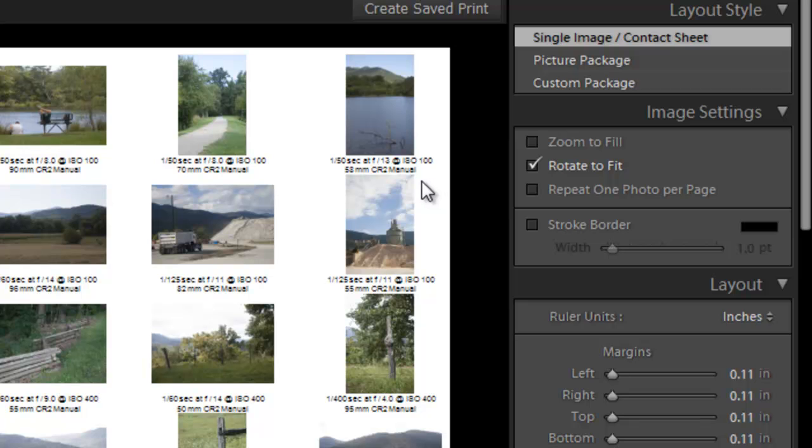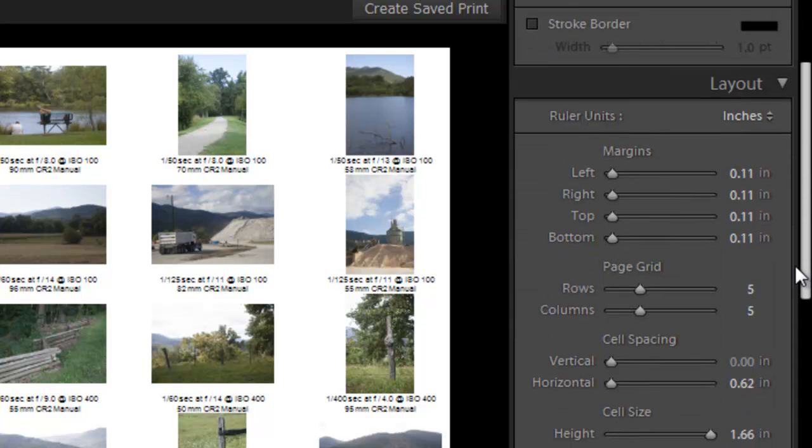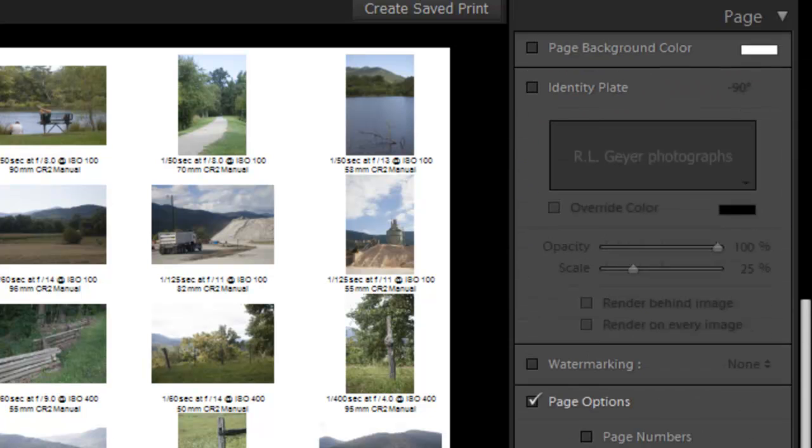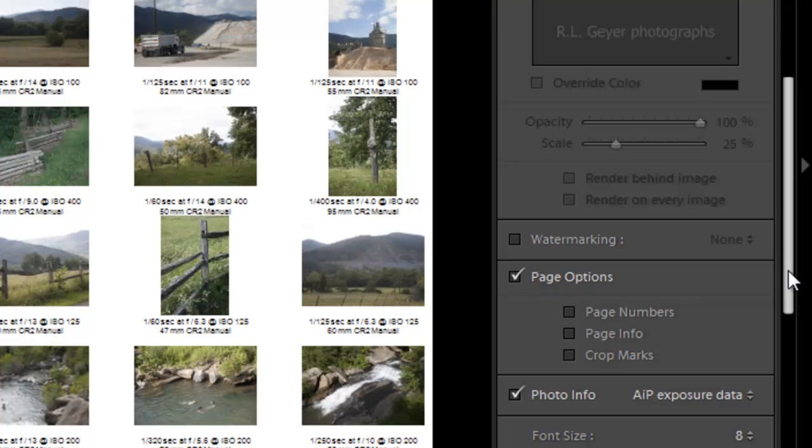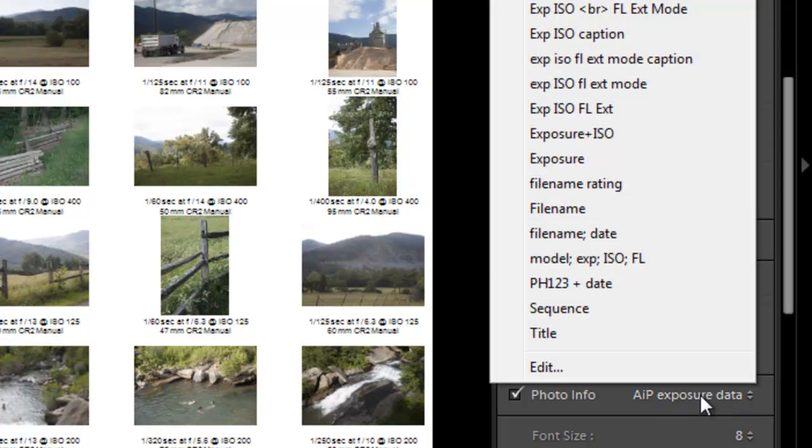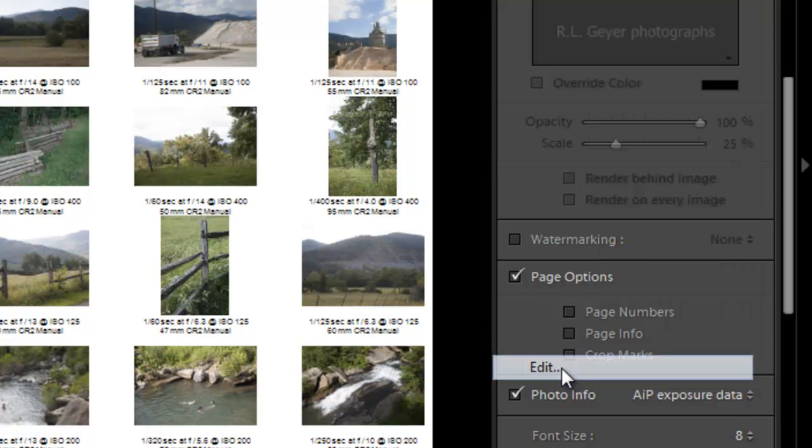And I want to add some to this and I'm going to change a little bit that's already there. So to do that I'm going to scroll down on the right side to the page tab. Did I go past it? Yes. And in the page tab the photo info, I'm going to click on my preset that I've got defined in there. And I'm going to click down at the bottom layer on edit.